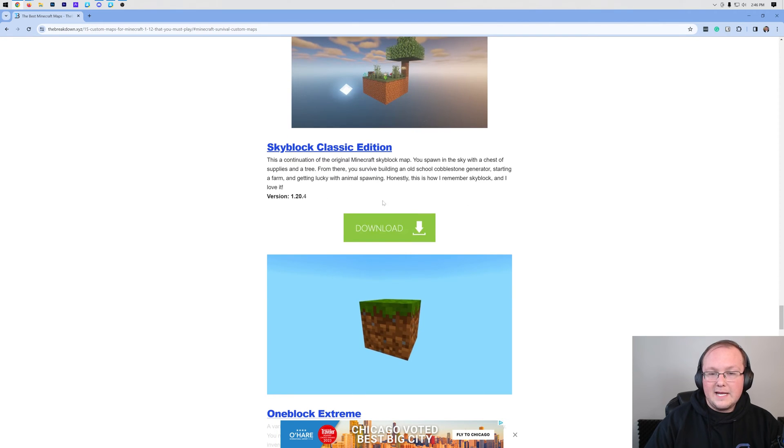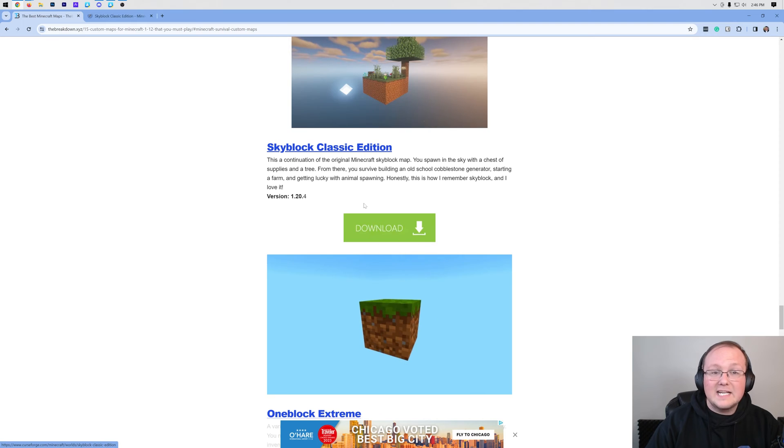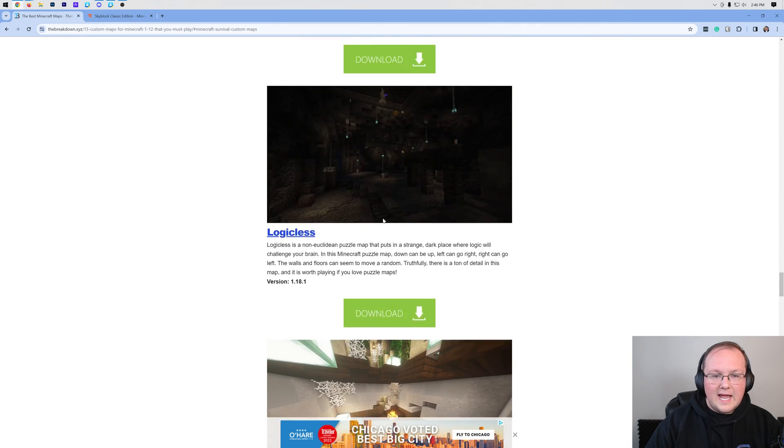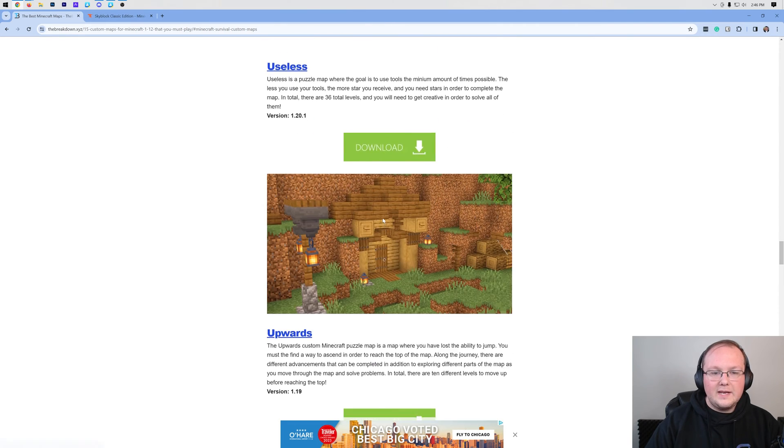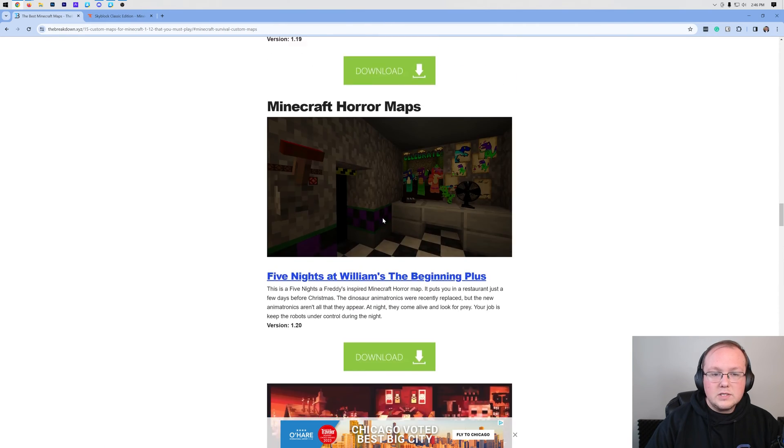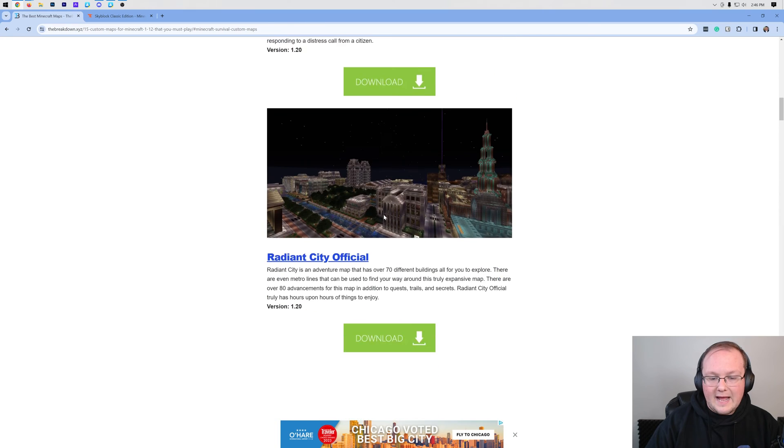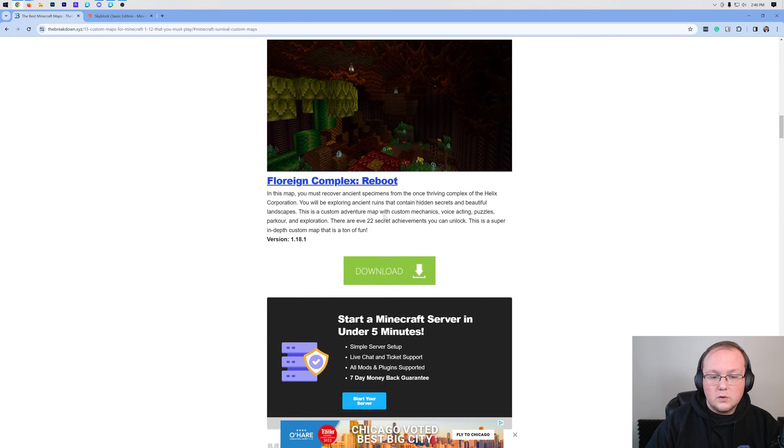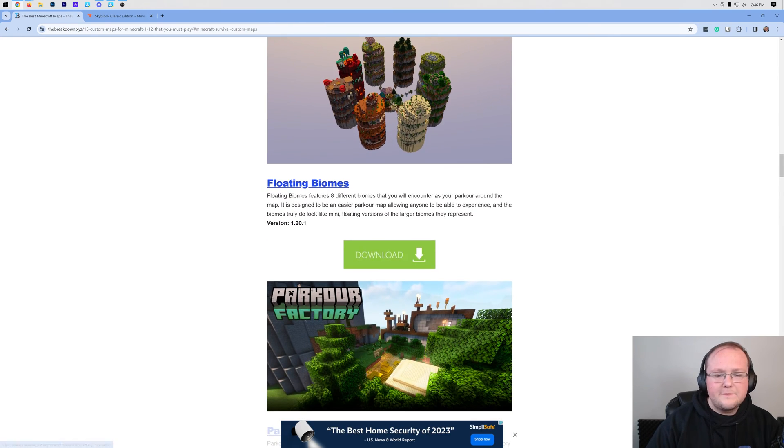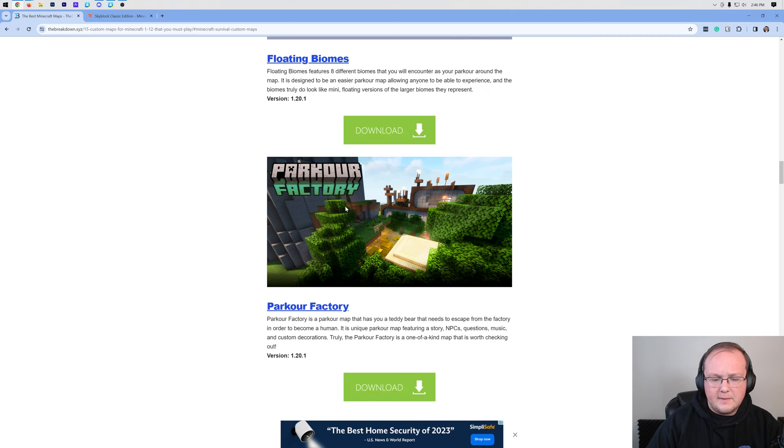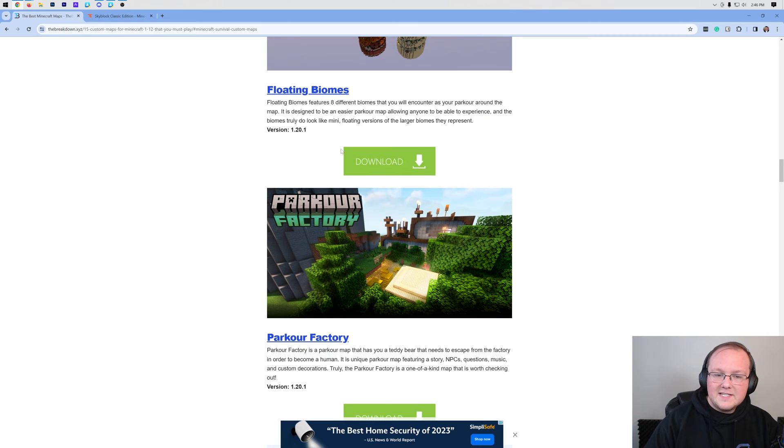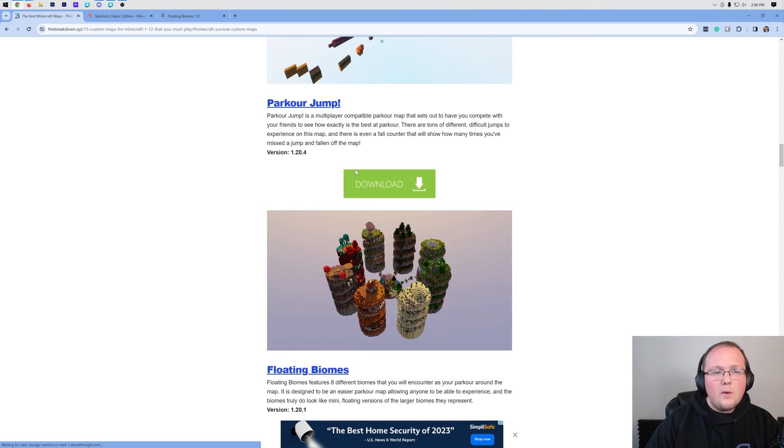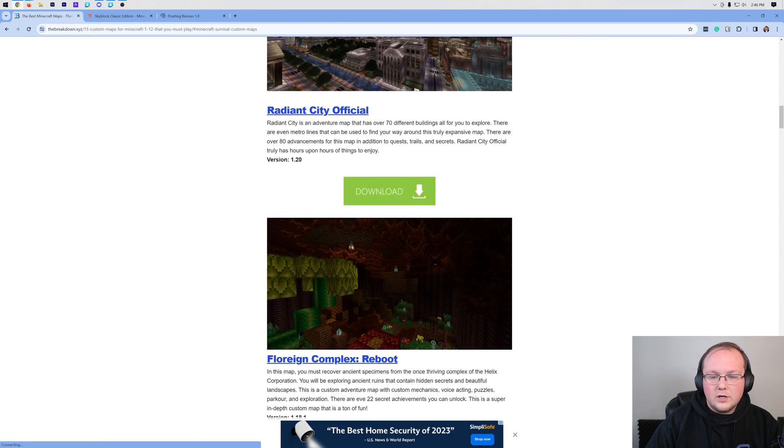We're going to go ahead and grab a classic of mine, which is classic Skyblock, a classic favorite of mine. Right-click and open that in a new tab, and we'll also go ahead and grab a bit of an older map, which is a parkour map here. The reason I say older, I mean for a previous version of Minecraft, in this case 1.20.1, just to show you what behavior that'll look like.